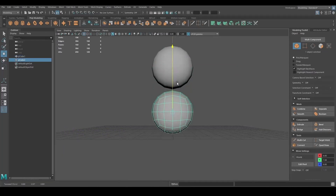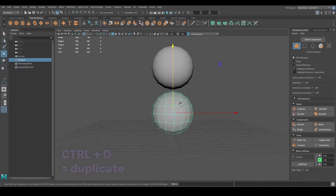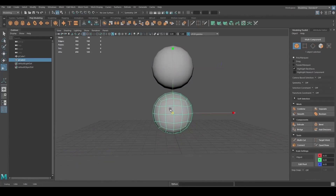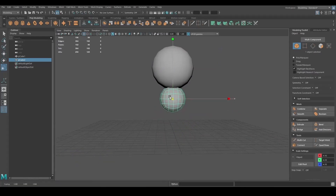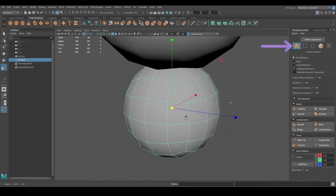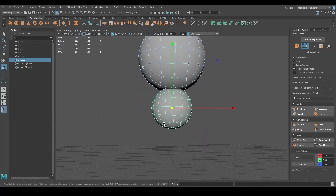I then duplicated the head with Ctrl+D to make the body. To switch from object mode to vertex, edge, or face mode, you can either use the menu on the right or you can do it simply by pressing the right mouse button.